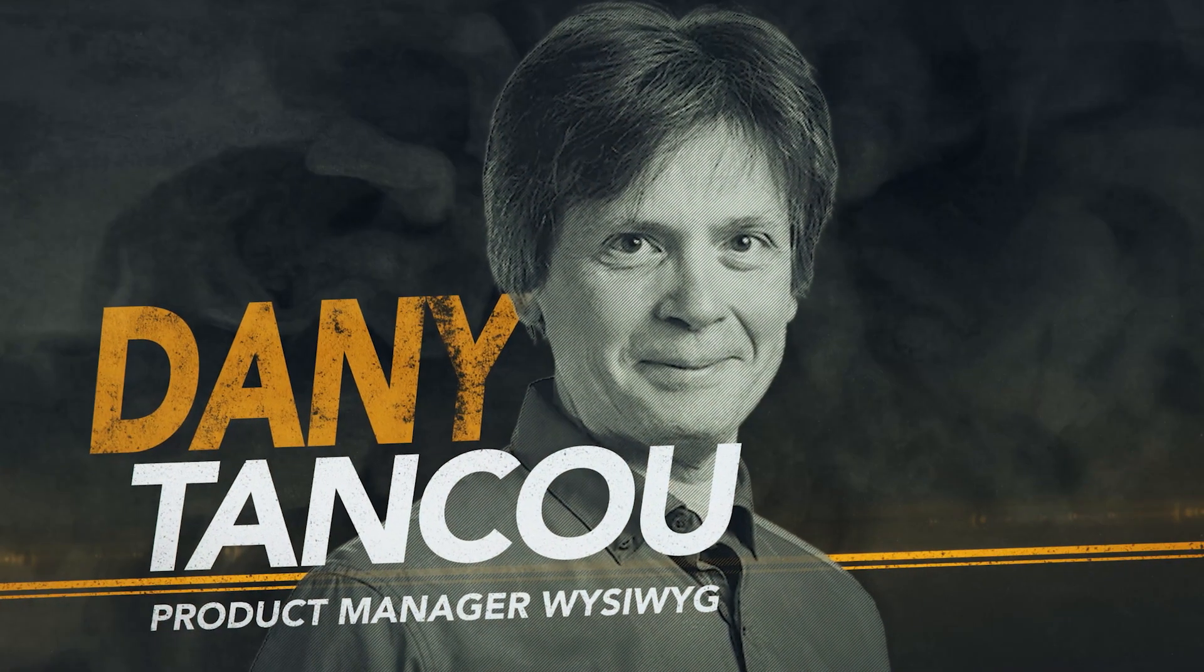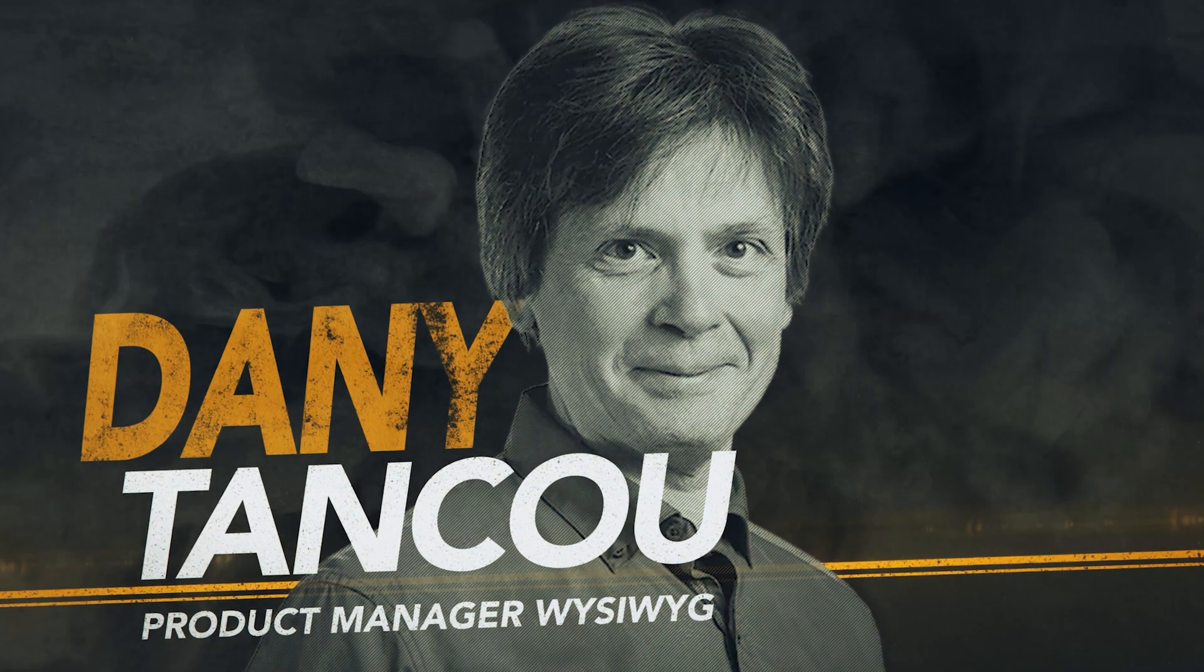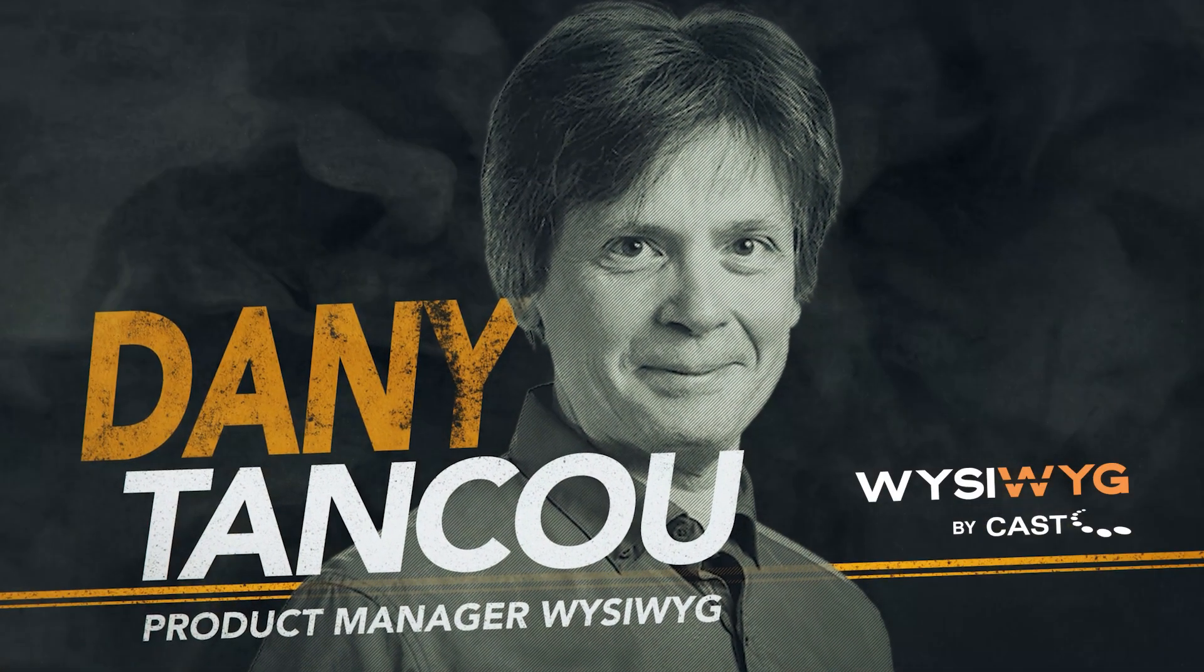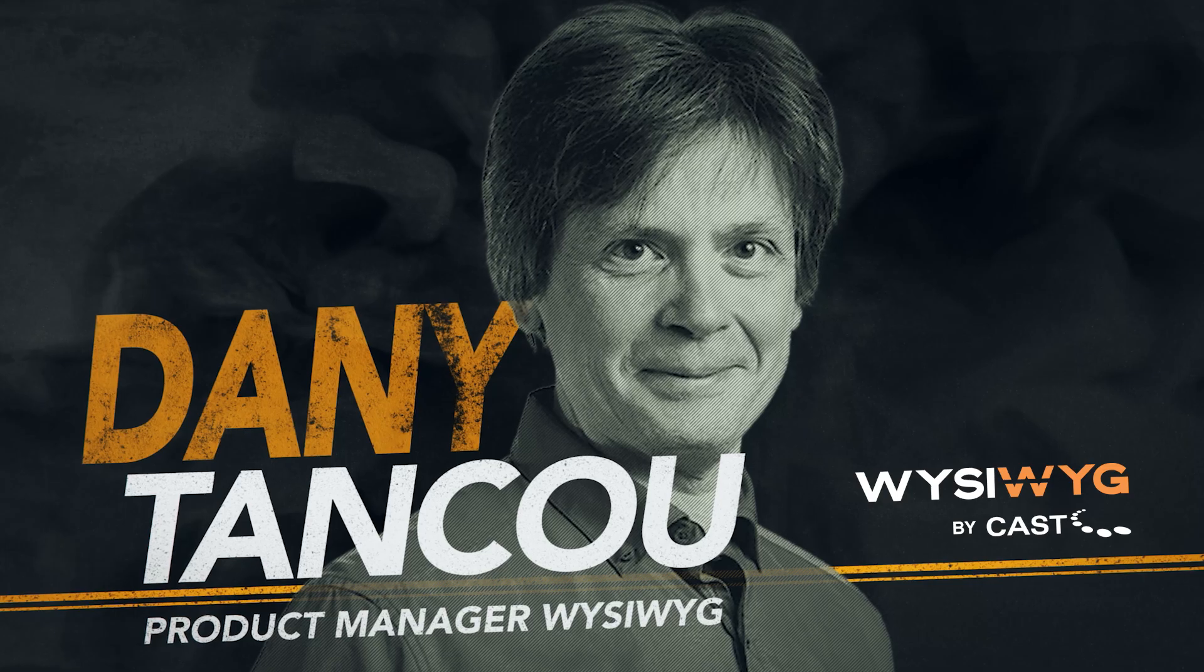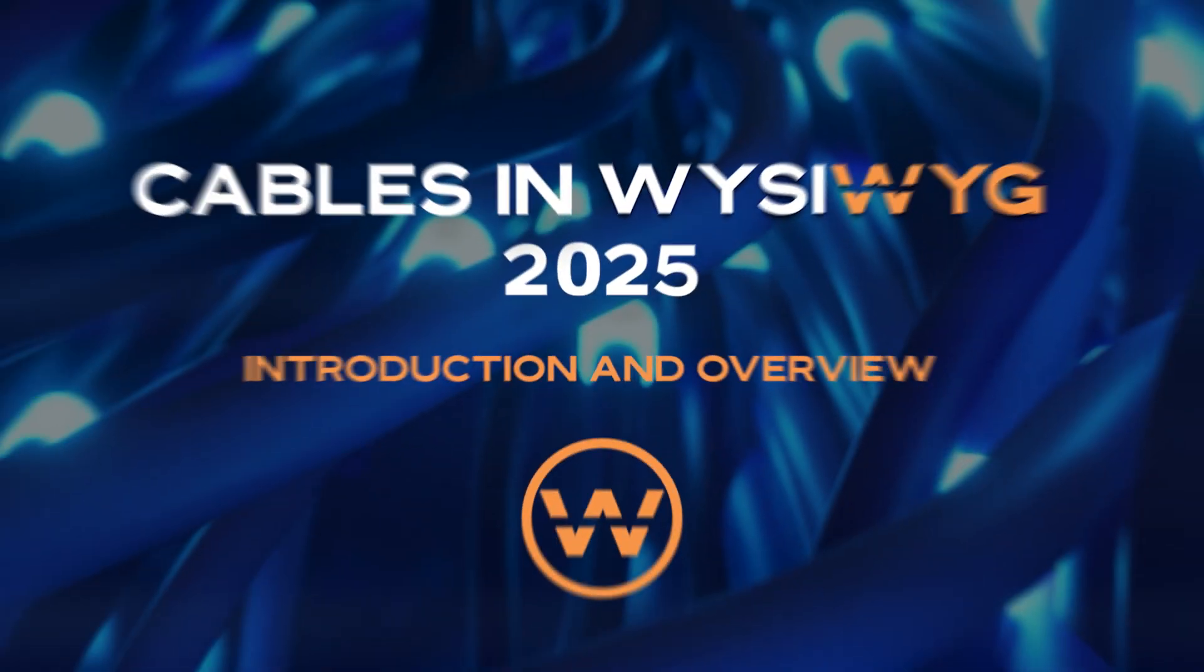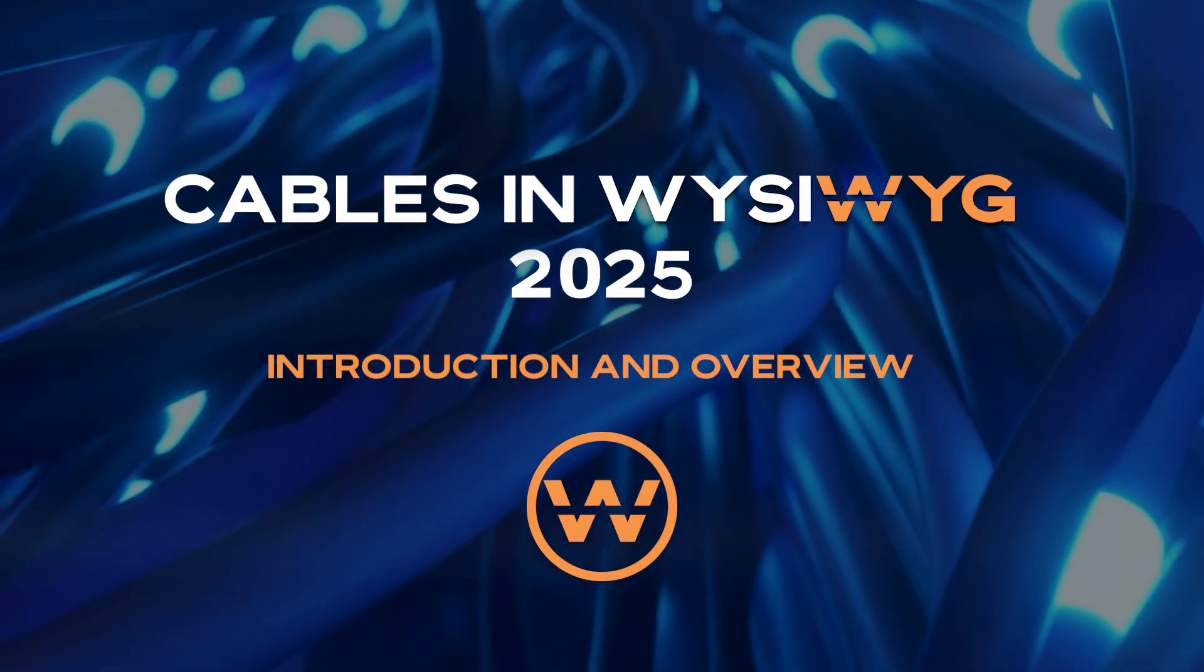Hello everyone, this is Danny Tankoo, Product Manager for WYSIWYG at CAS Software. Welcome to one of the most exciting additions we've ever made to WYSIWYG, the Cables feature.